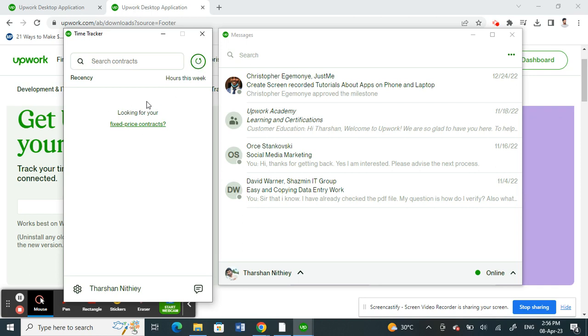Like for example, mine, I don't have an active contract. But if you have an active contract that you're currently working on, then it should pop up here. If it doesn't, just click on the refresh button here and it should pop up.